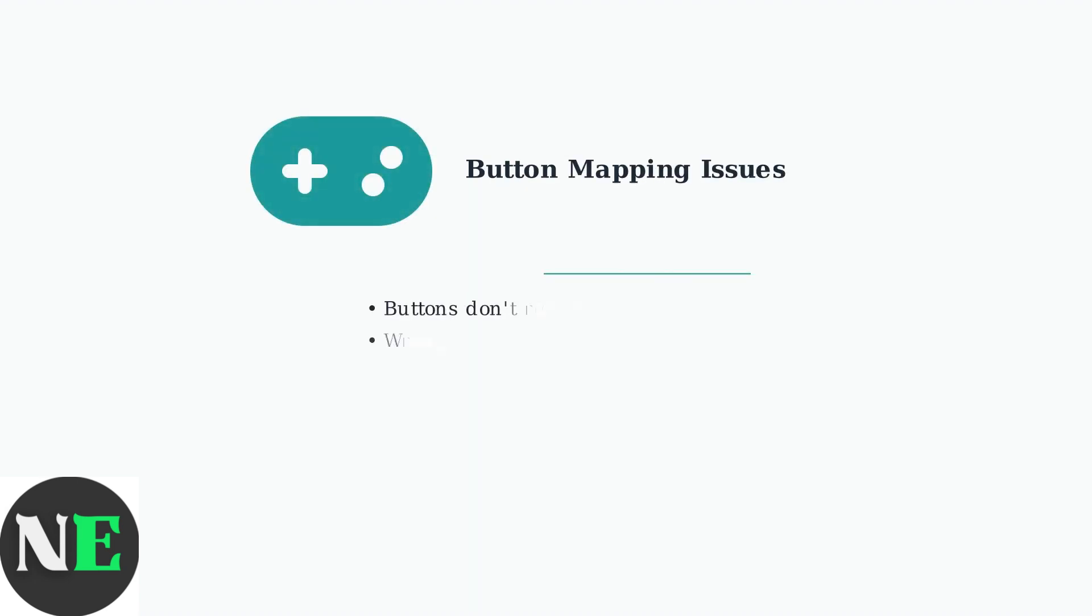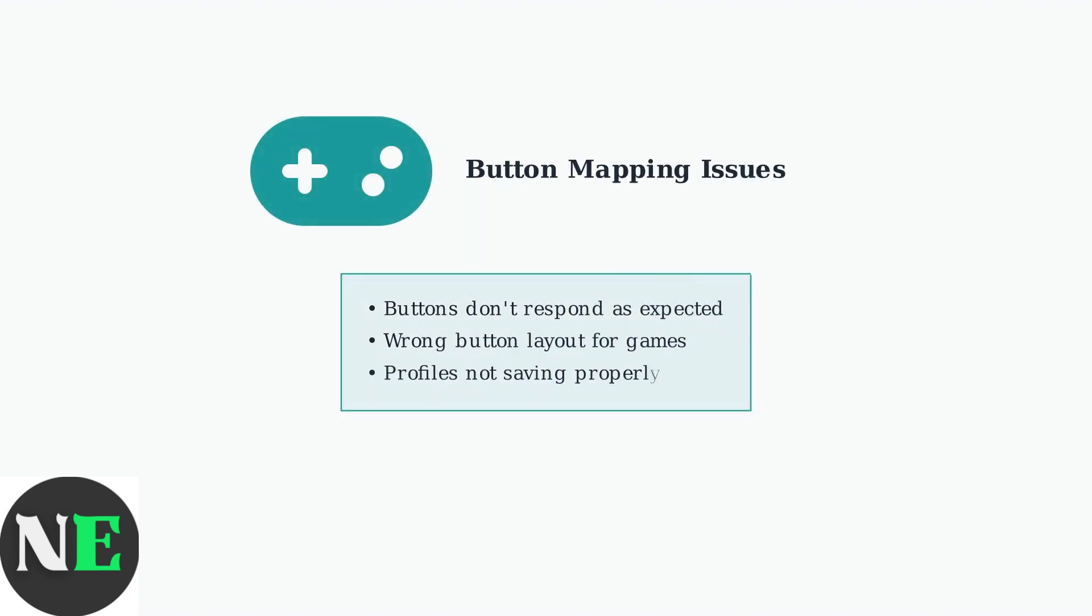8BitDo controllers offer extensive customization options, but button mapping issues can be frustrating. These problems typically arise from a few common causes that we can systematically address.